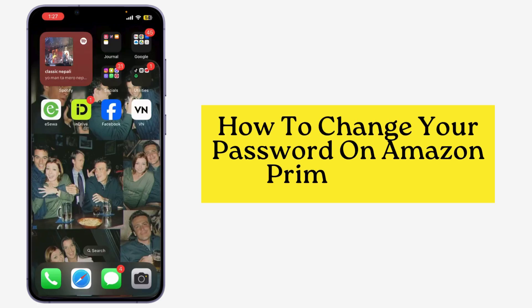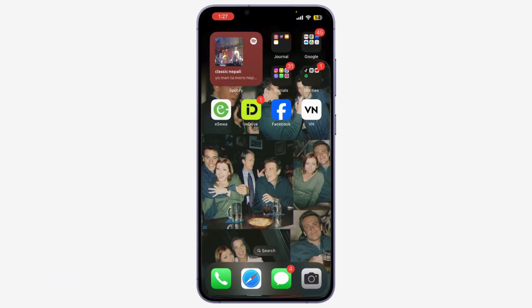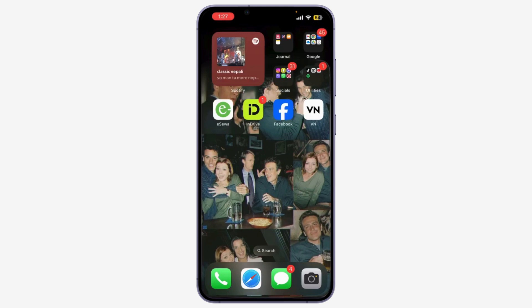Today, I'm going to show you how to change your password on Amazon Prime Video. Whether you want to enhance your security or simply forgot your current password, I'll guide you through the steps, so let's get started.